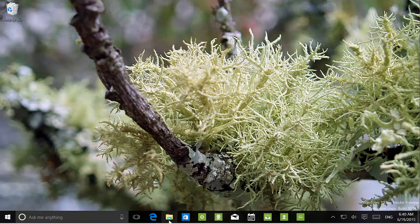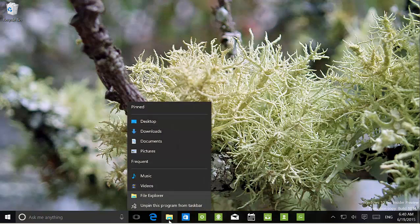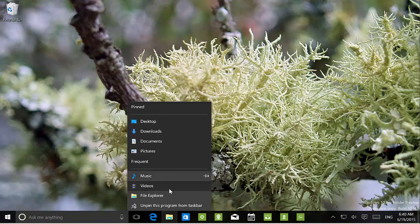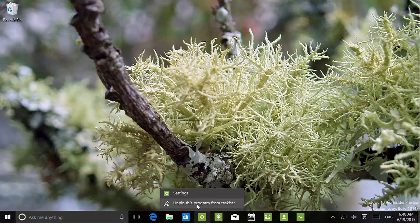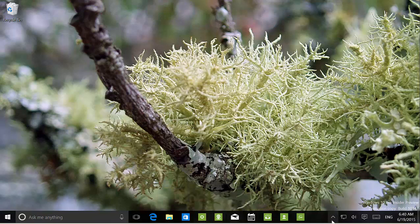The jump list has also been updated. Before it had a full dark theme, but now we can see a different background on File Explorer and pinned items, separate from pinned and frequent items. We'll see that throughout all apps. There is also a new icon representing 'Show Hidden Icons', which is new to this build.